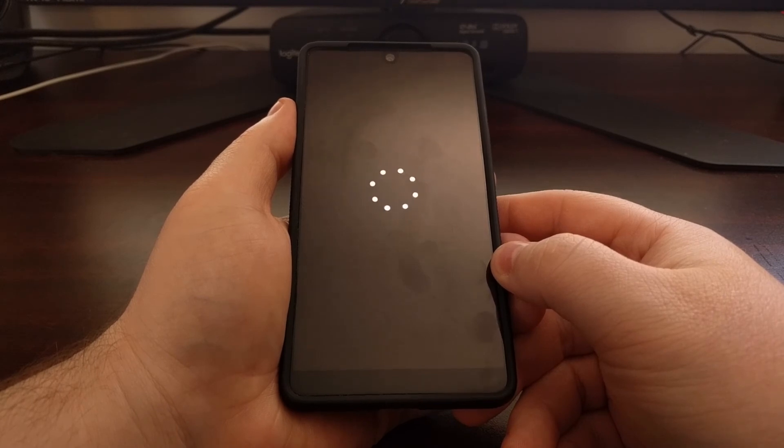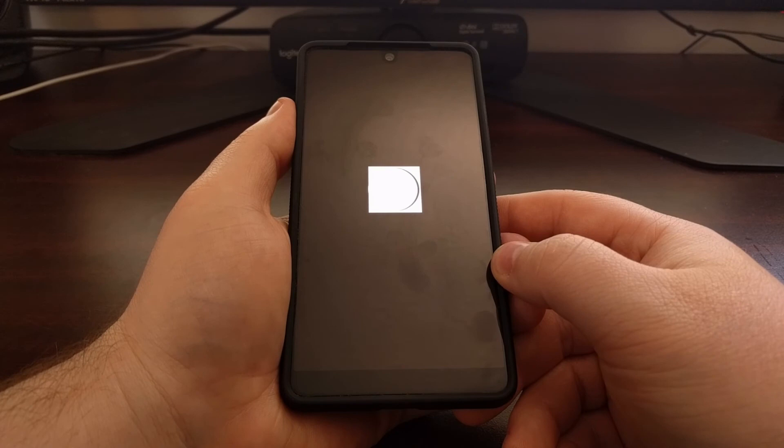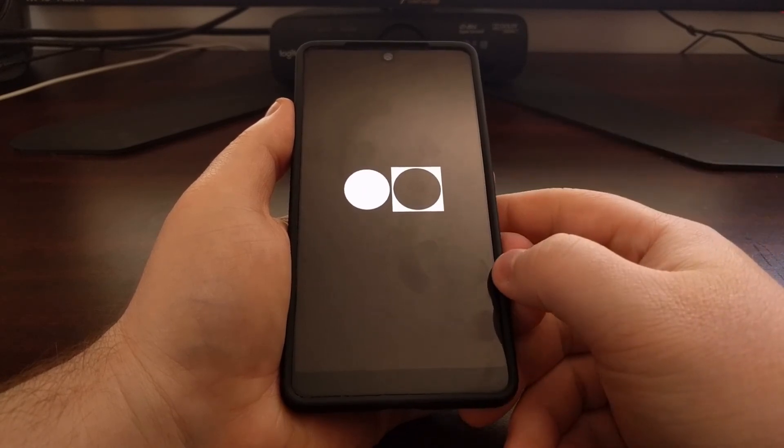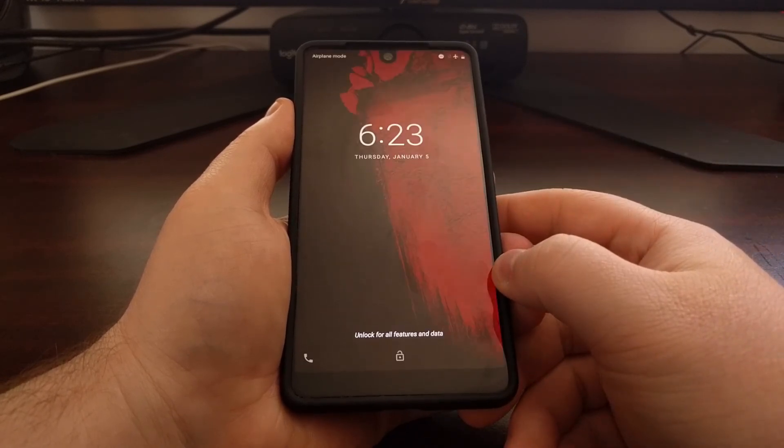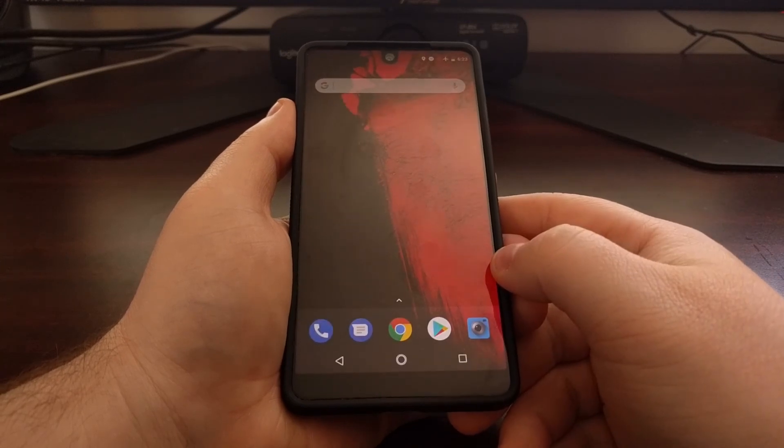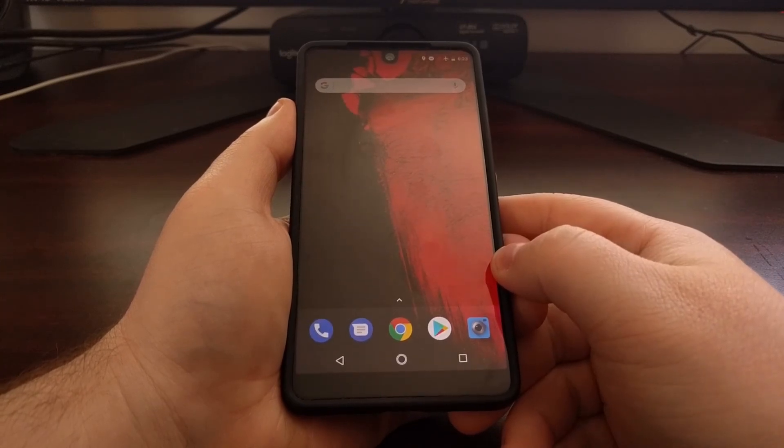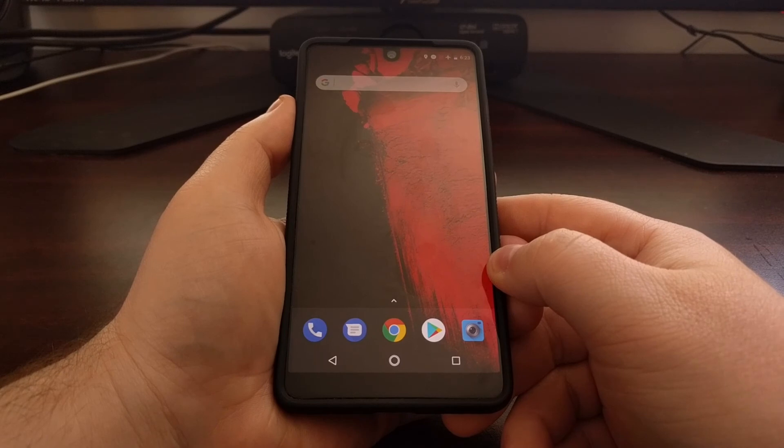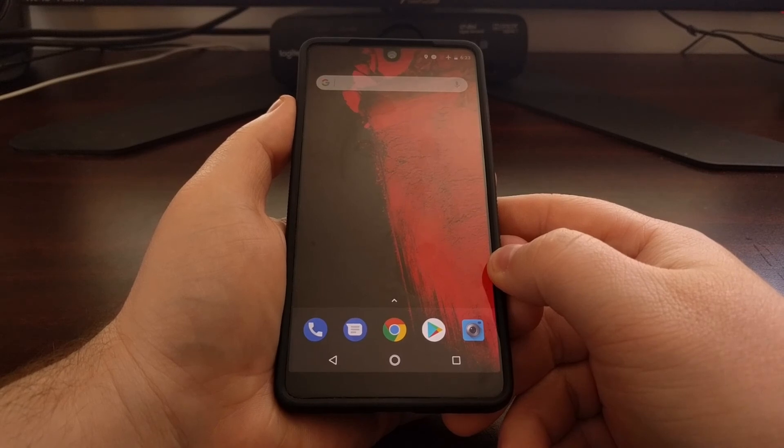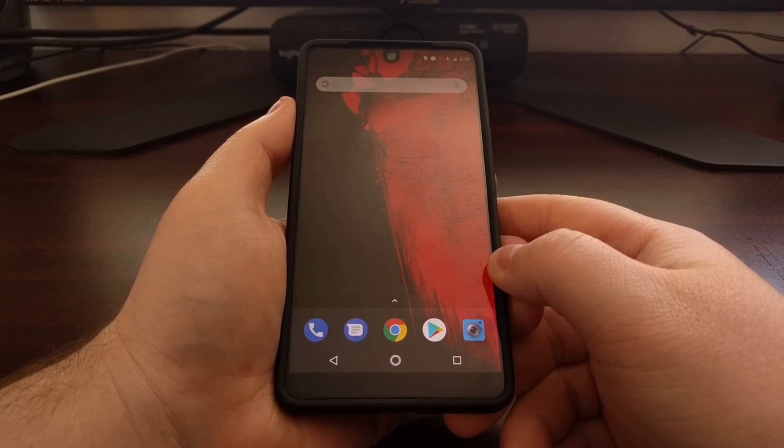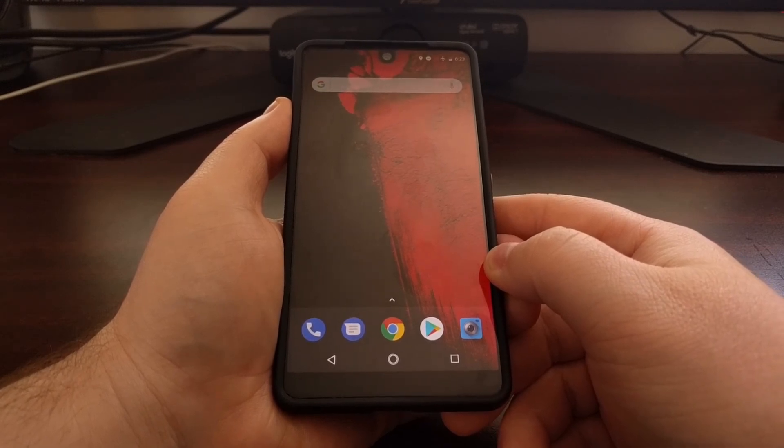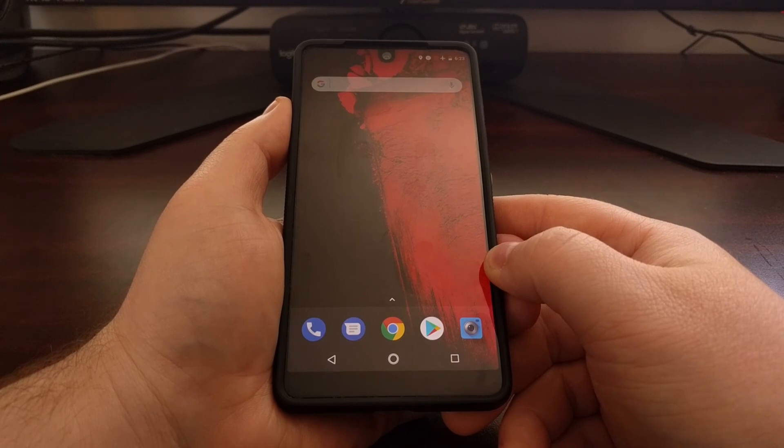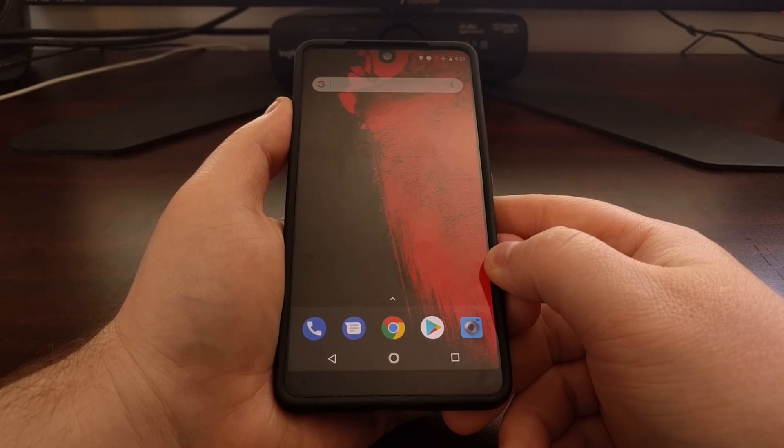Now if you have TWRP installed, you will not get that recovery mode splash screen. Instead, you'll just be taken right into the TWRP main menu. But that is how to boot the Essential phone into recovery mode.